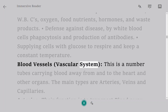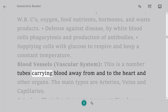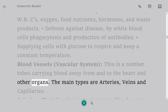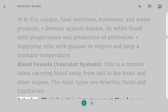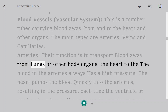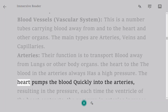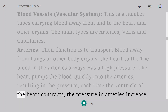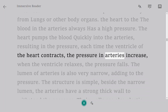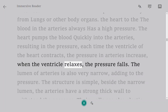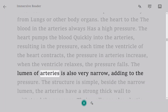Blood vessels: the vascular system is a number of tubes carrying blood away from and to the heart and other organs. The main types are arteries, veins and capillaries. Arteries transport blood away from the heart or other body organs. Blood in arteries always has high pressure — the heart pumps blood quickly into the arteries, and each time the ventricle contracts the pressure increases; when the ventricle relaxes, the pressure falls. The lumen of arteries is also very narrow, adding to the pressure.